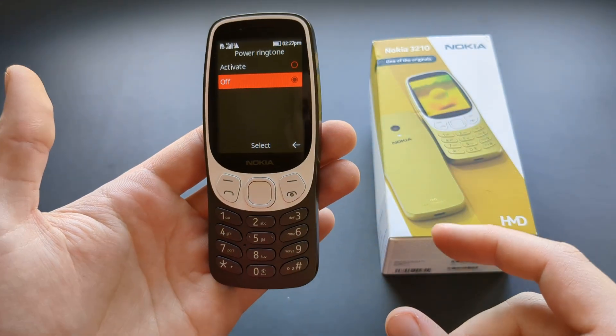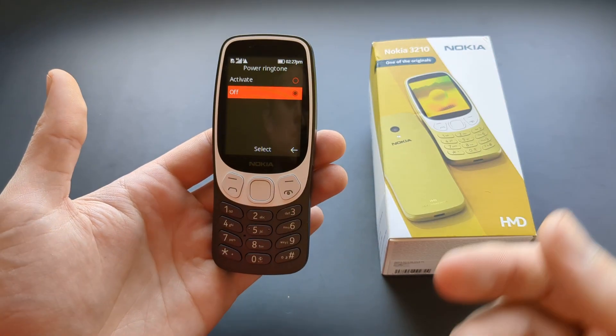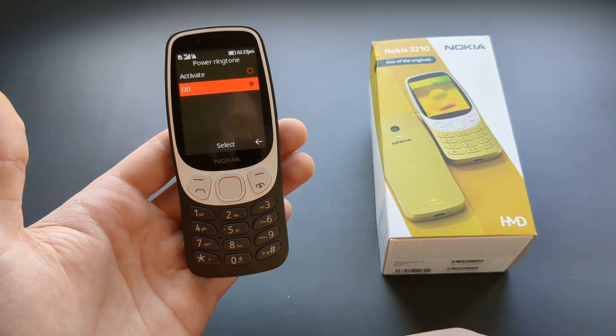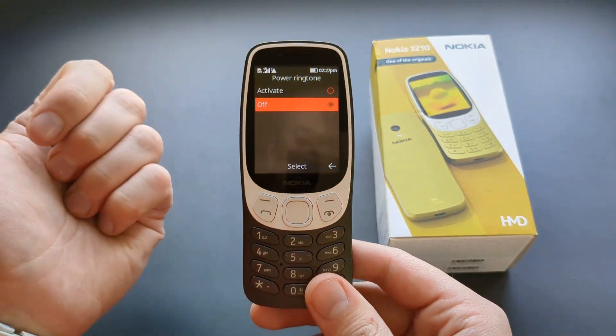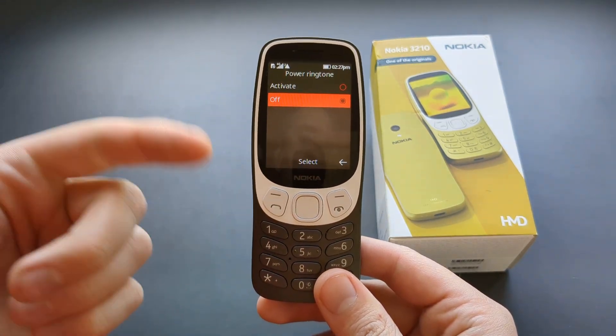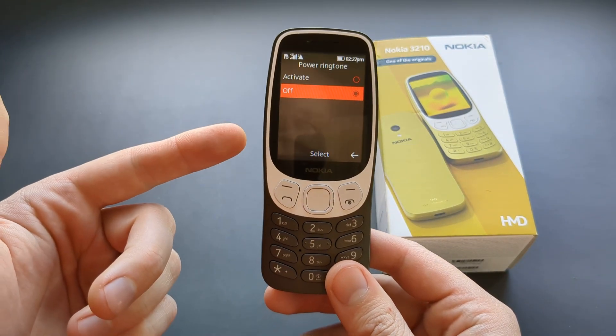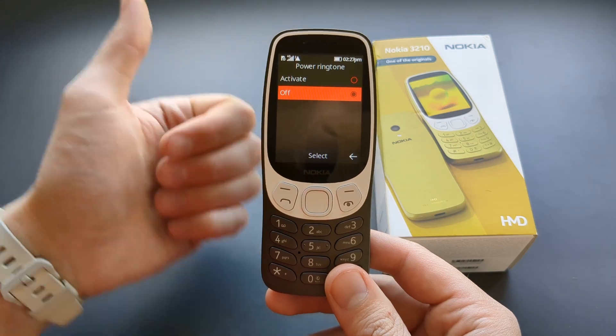So this is how you do it on this phone. If you want to see more videos about this phone, then make sure to subscribe because I have plenty more coming. See you.